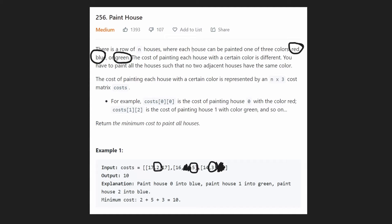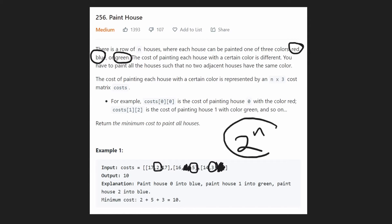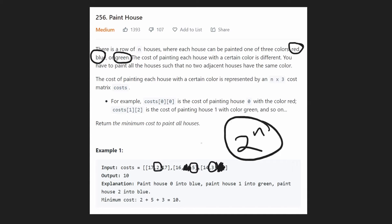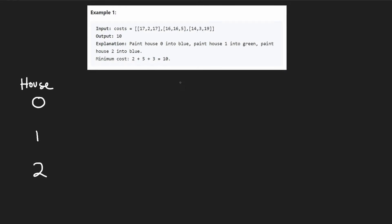Obviously there are many different ways we can paint the houses. For the first house we have three choices, but for each subsequent house we have two choices since we can't repeat the previous color. So the brute force time complexity is roughly two to the power of N, where N is the number of houses. That's not very efficient, but going down this train of thought we can actually find a more efficient solution — eventually arriving at linear time complexity and constant memory complexity.